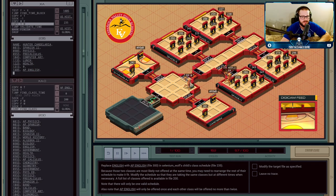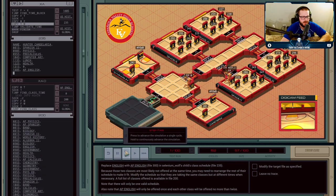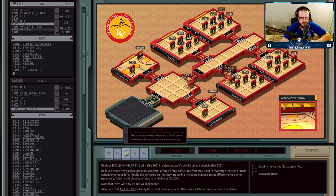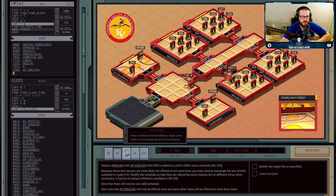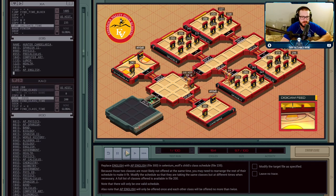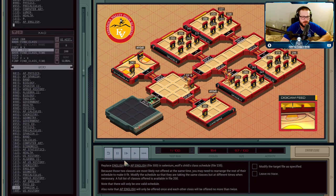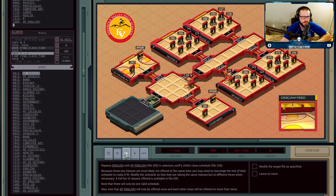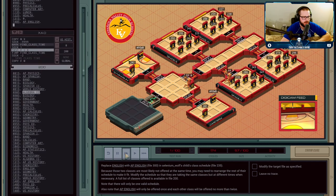Now we need to reschedule US History into Hunter's schedule. So we send over to the agent reading the class roster: we need a new time slot for US History. XA0 will now go through the file from the beginning and look for a new slot for US History.